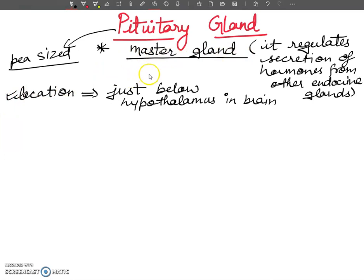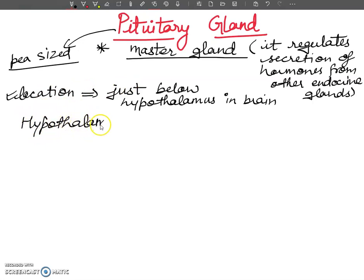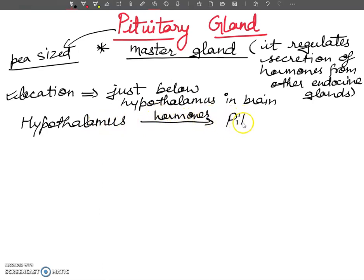Students often get confused about what the difference is between the pituitary and the hypothalamus — does the pituitary regulate the hypothalamus, or does the hypothalamus regulate the pituitary? The hypothalamus sends messages in the form of hormones to the pituitary gland.